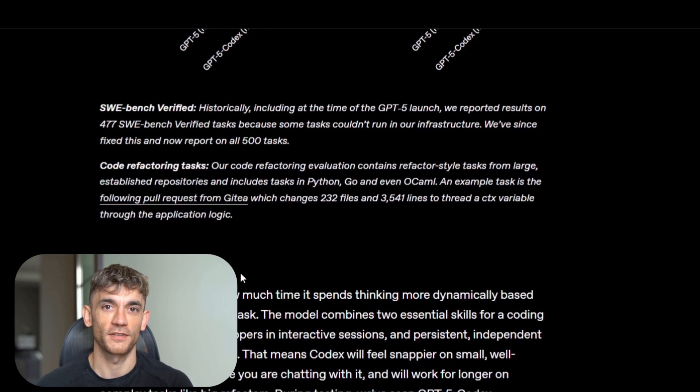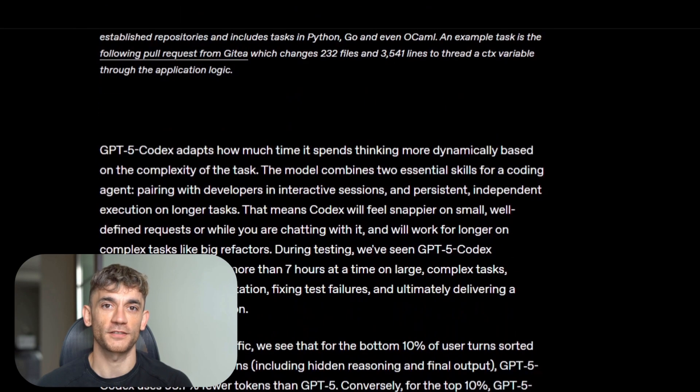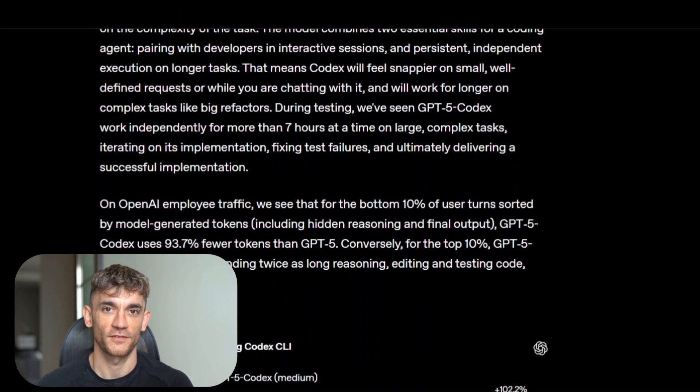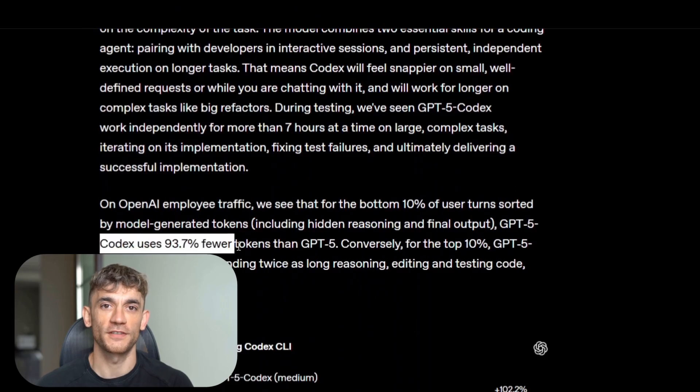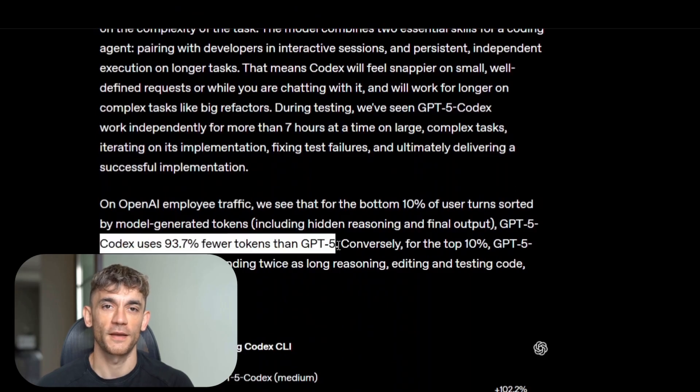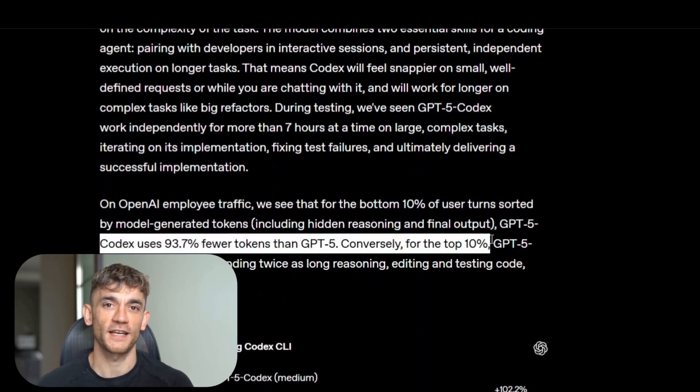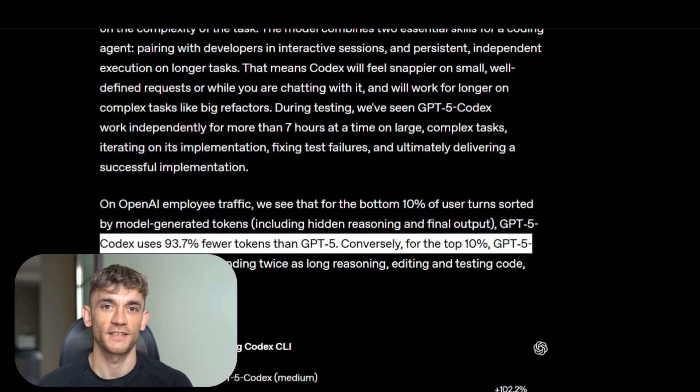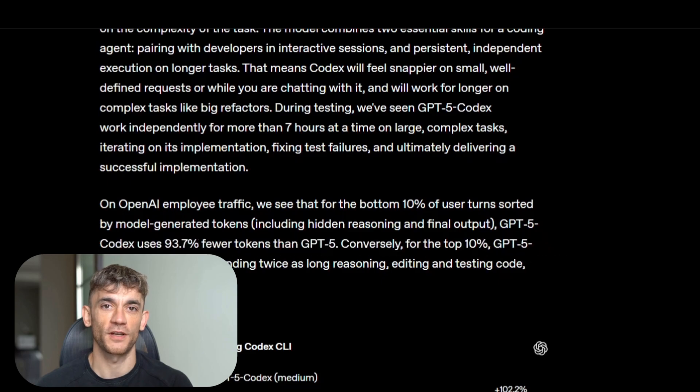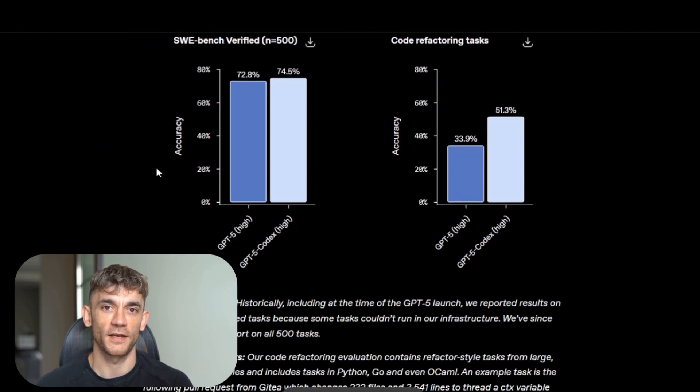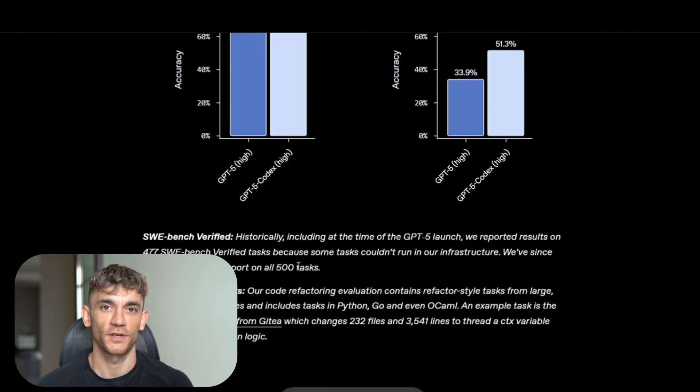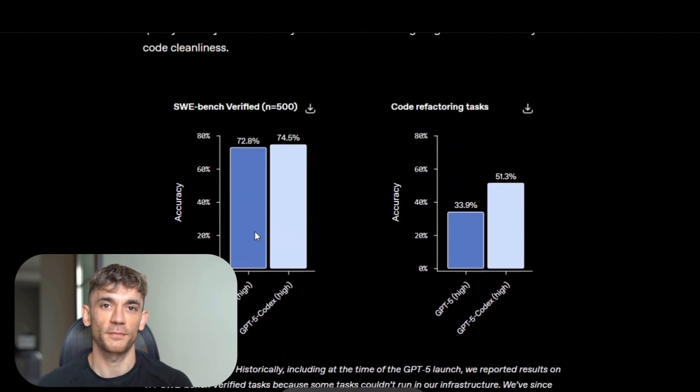For the easiest 10% of coding tasks, GPT-5 Codex uses 93% fewer tokens than regular GPT-5, that means it's literally 10 times faster. But for the hardest 10% of tasks, it spends twice as long thinking. It's like having a teammate who knows when to sprint and when to marathon.